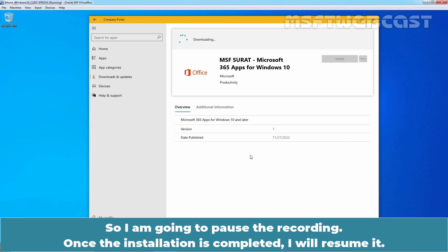So, I am going to pause the recording. Once installation is completed, I'll resume it.